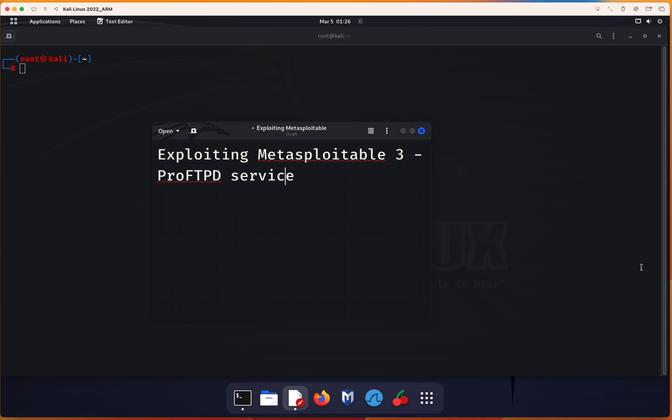Now as you're aware, it's a virtual machine with a lot of vulnerability built into it with the purpose for testing security tools and demonstrating common vulnerabilities. Version 3 is available in both Ubuntu and Windows forms. It has even more vulnerabilities than Metasploitable 1 and 2. This video will focus only on the Linux version of the 3.